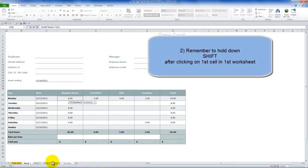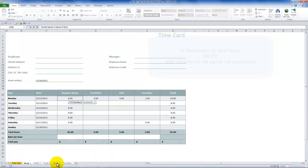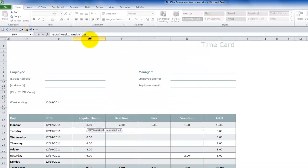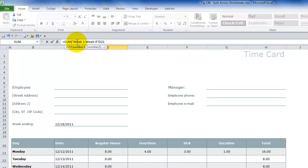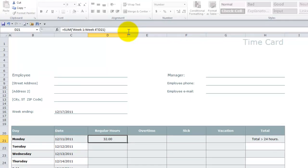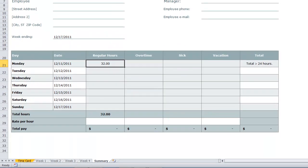Then, come down here onto the worksheet tab. Click the worksheet that is the last worksheet in the range. You don't have to worry about clicking the cell again. Come up here into the formula bar to confirm that you have week 1 through week 4, cell D21. Use the concluding or the closing right parentheses. Control-Enter in this case.